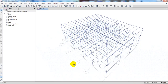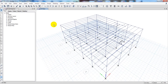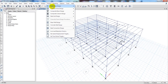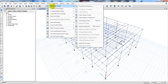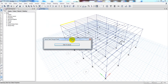For that, first of all I'll come here to Design, then Steel Frame Design. Here we simply have to click Start Design — click Start Design to begin, and the software will start the design process.